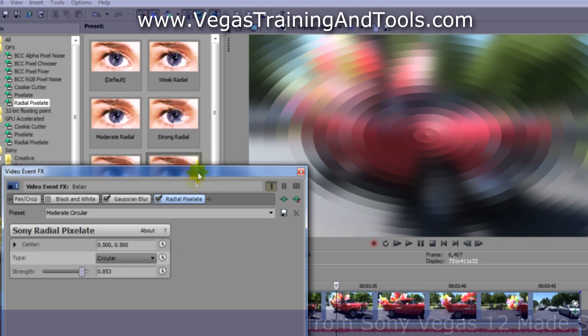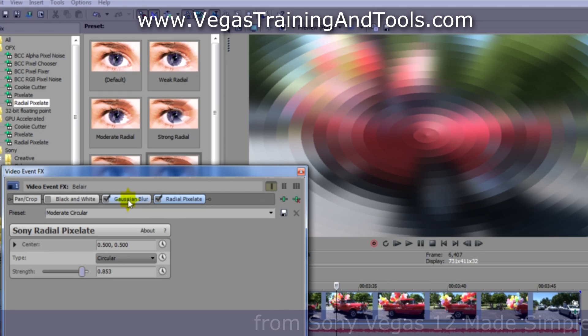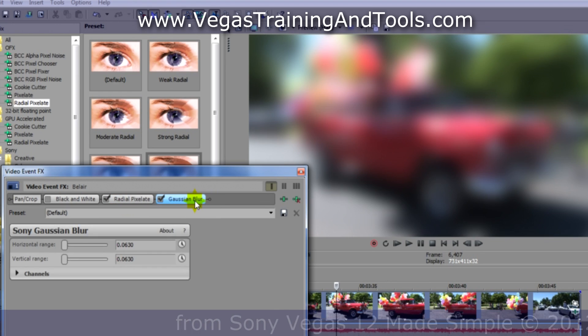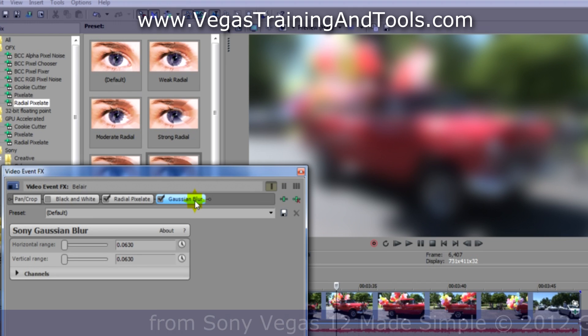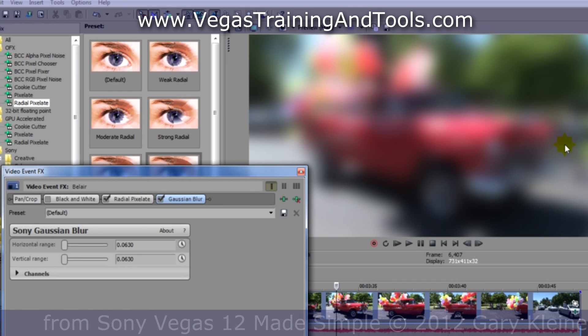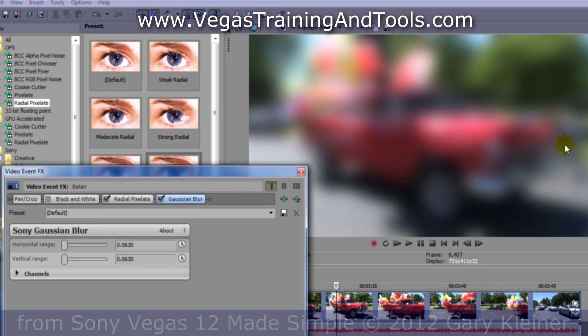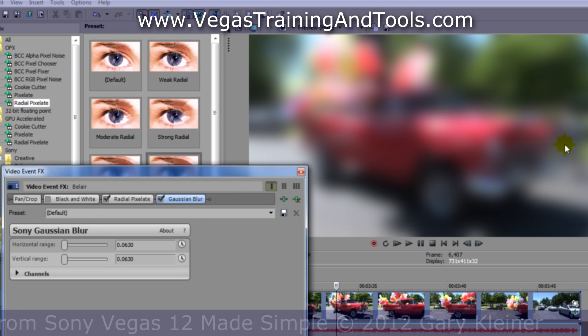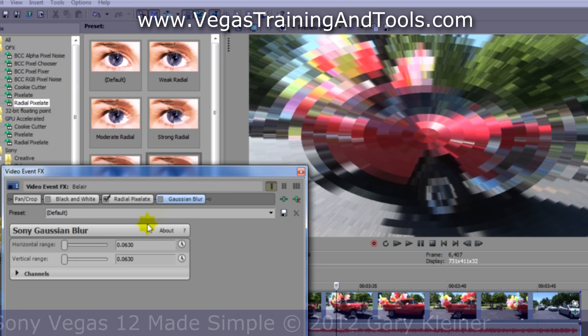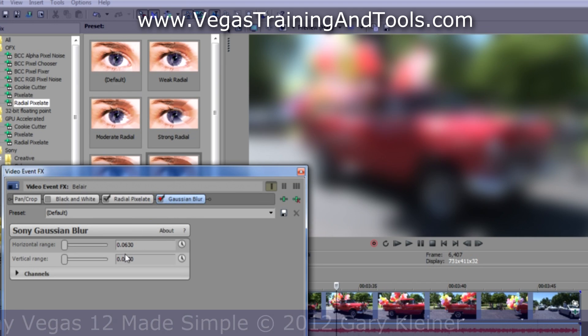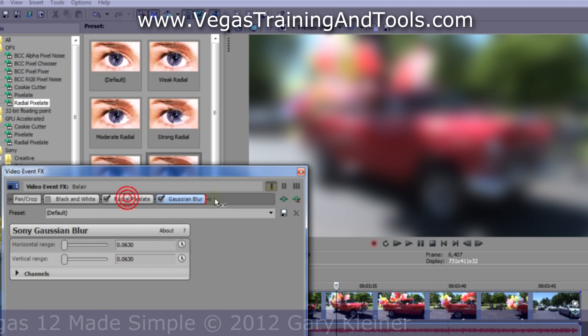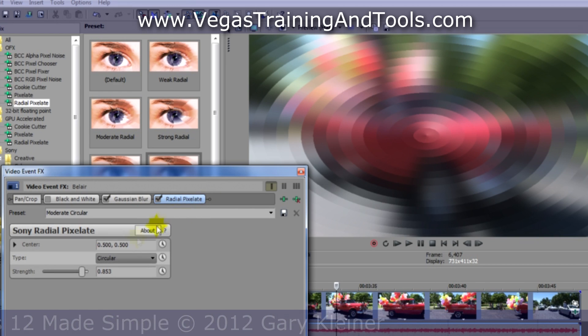So for instance, we have blur and pixelate. I'm just going to click on blur and drag it over and move it to the end here. We're applying pixelate first and then the blur, and you can see in the preview that the result is quite a bit different because we're blurring all the pixelation as opposed to pixelating all the blur.